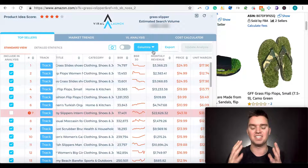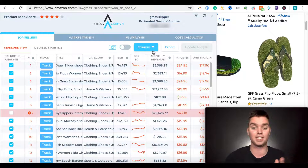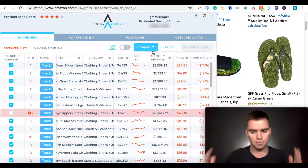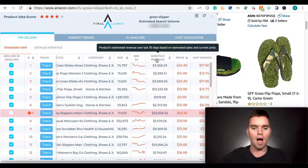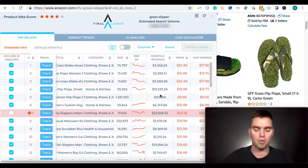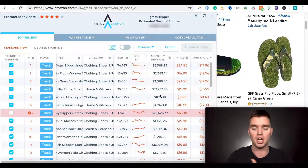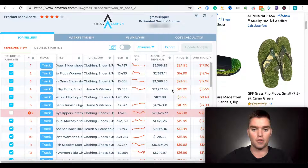Are the majority of products in this category overall increasing or decreasing in BSR? If they're all overall decreasing, that could be a sign of loss of interest in the category — it doesn't necessarily mean that, but it's potentially something to look at. Estimated monthly revenue is highly accurate from what I've found. This is one of the most accurate tools out there in my opinion — I've tested this with my own products and based on my research, Viral Launch is the most accurate.